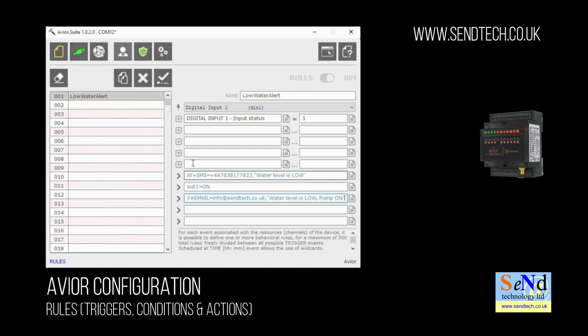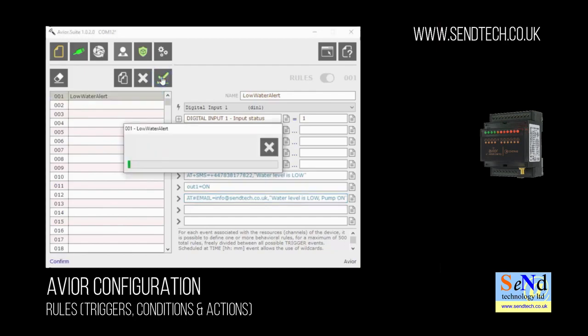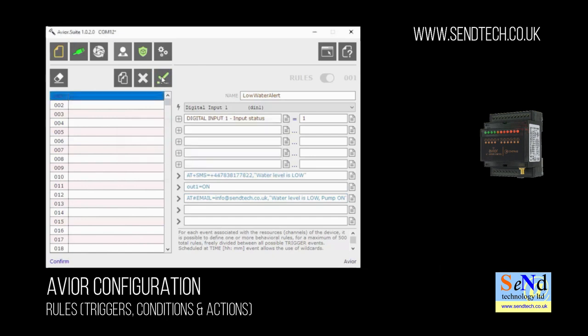As you can see from the left hand side there you can create multiple rules. Every time we make a change we click on the tick icon to write it to the unit.